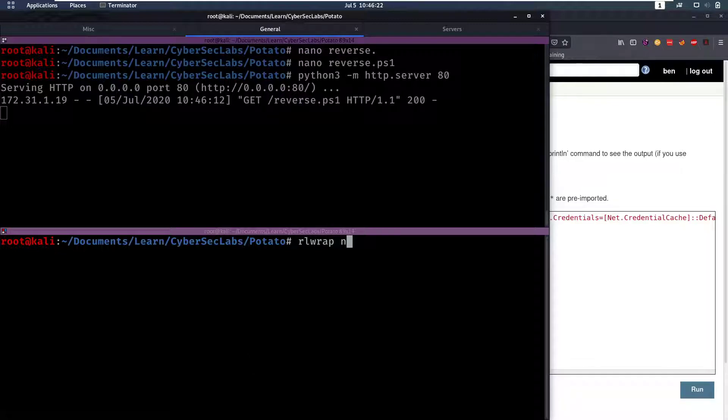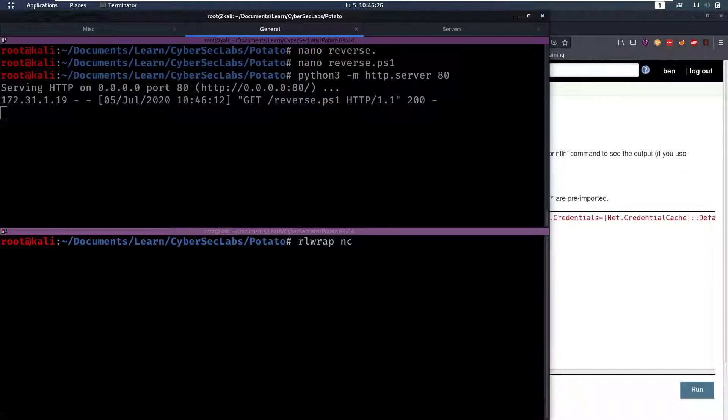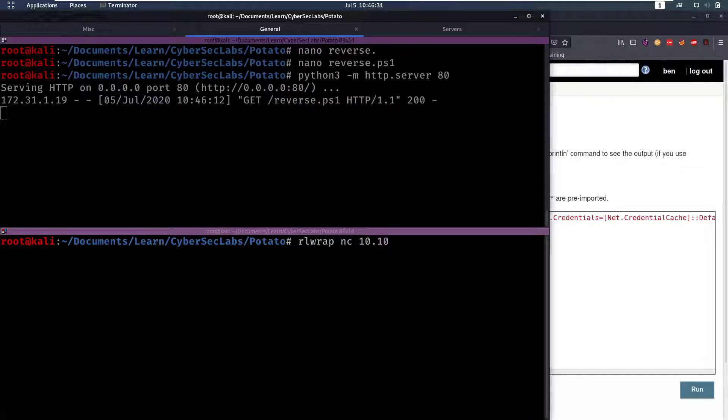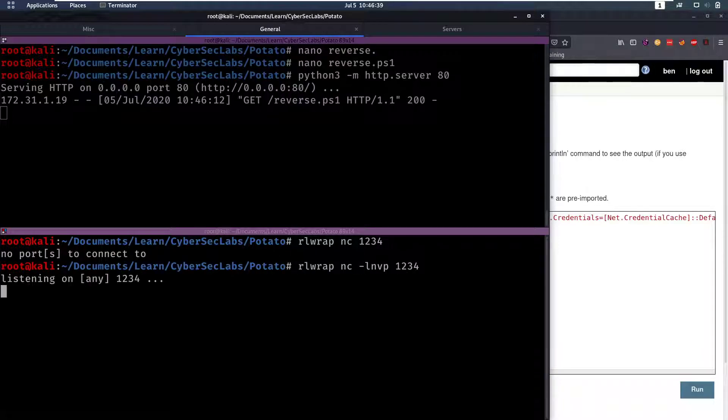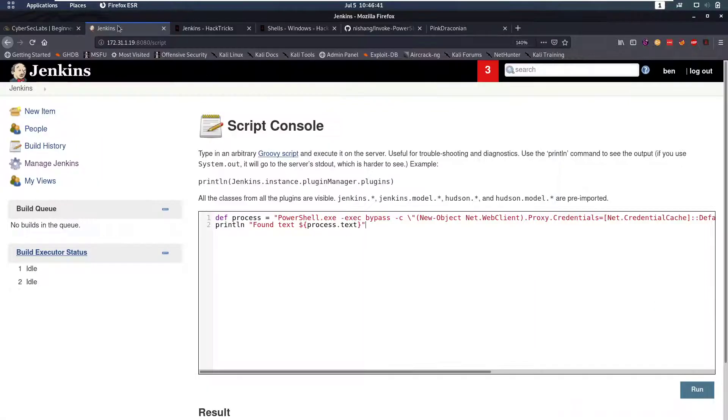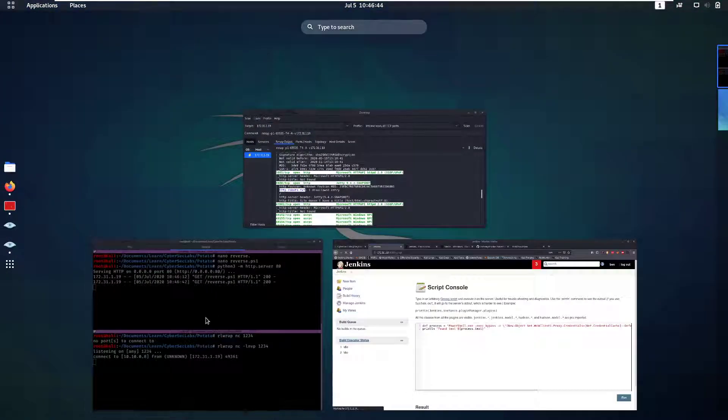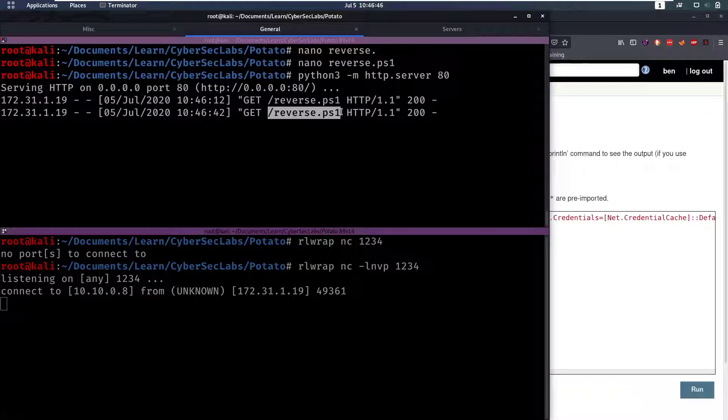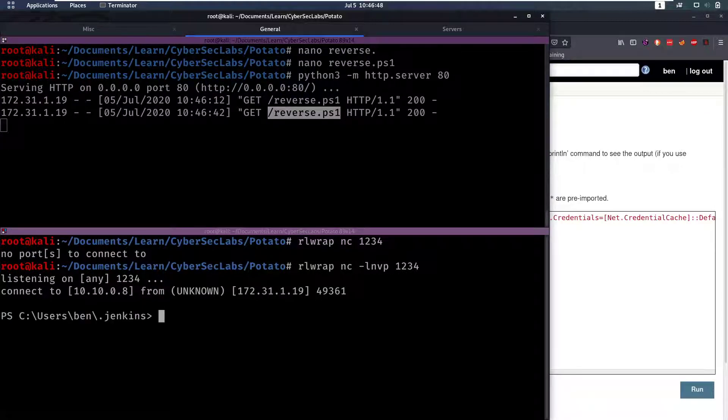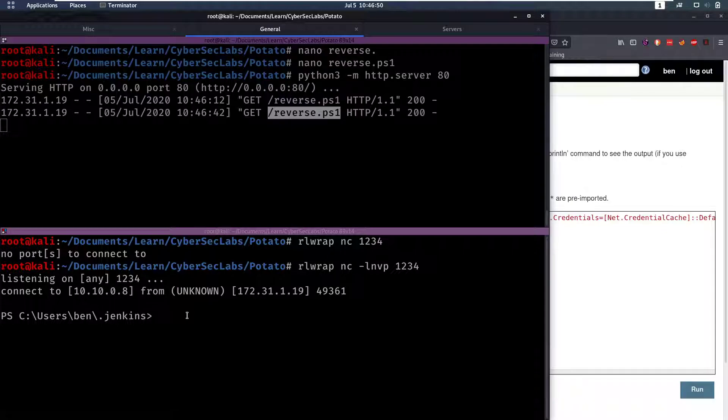I'm gonna wrap the listener with rlwrap which is going to make the shell easier for me to navigate through, meaning that I can use my up and down arrow keys in the shell that we'll get. We have to listen on port 1234 and this has to be an lnvp. So now we're listening on the port, now if we run this again, we will see it got the file from our web server and we have a connection and we have a PowerShell session here.